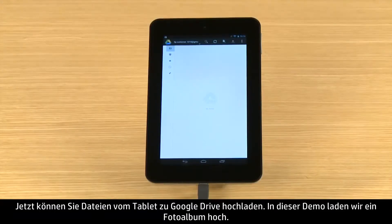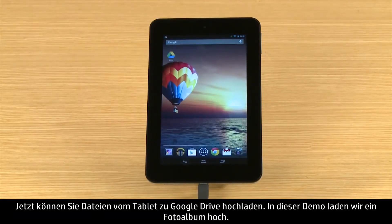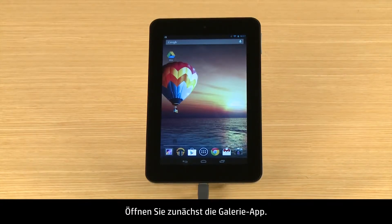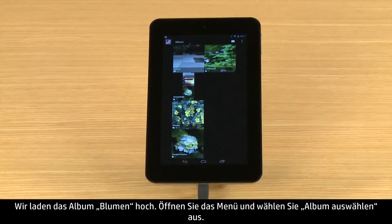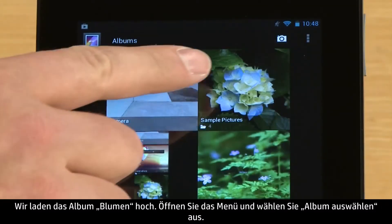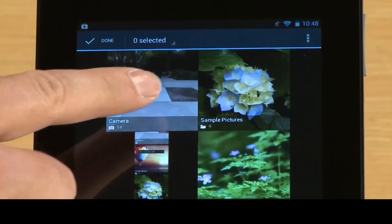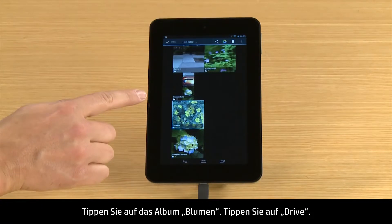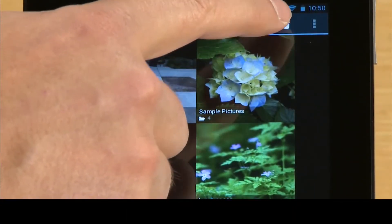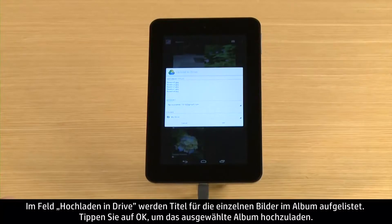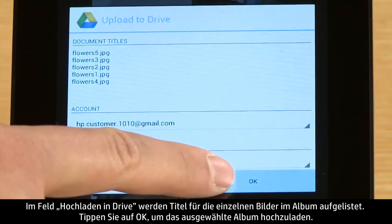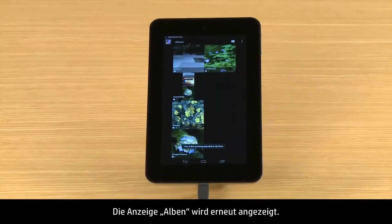Now you can upload files from your tablet to Google Drive. For this demonstration, we will upload a photo album. Open the gallery app and we will upload the Flowers album. Open the menu and touch Select Album, then touch the Flowers album, then touch Drive. The Upload to Drive box lists titles for each picture in the album. Touch OK to upload the selected album.